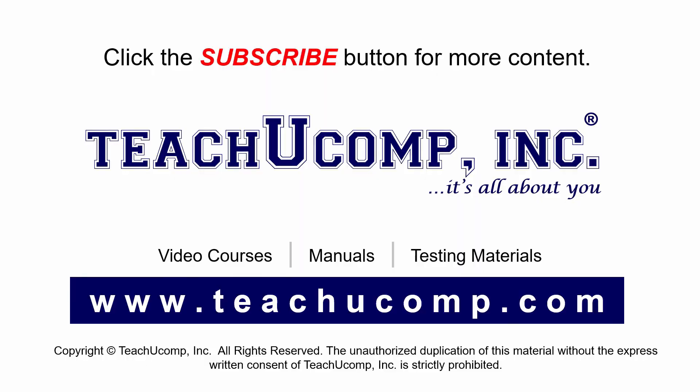Remember to click the Subscribe button to see more of our videos. Get ad-free courses at teachucomp.com.